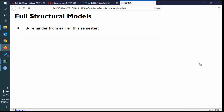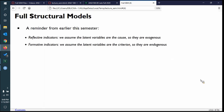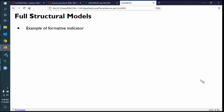A reminder: reflexive or reflective indicators assume the latent variables are the cause, so they're exogenous — prediction goes only outward. A formative indicator is where we assume the latent variable is the criterion or outcome, so it's endogenous. We're actually going to be able to program some formative indicators this week. We talked about this in the first or second terminology week and haven't touched it since, so we're coming back to this idea.